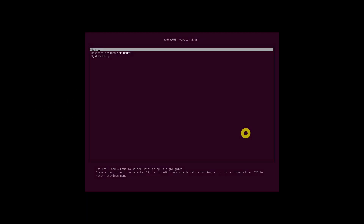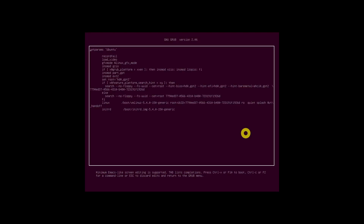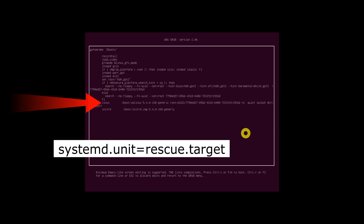Boot your Ubuntu system. When the GRUB menu appears, choose the first entry and press E to edit. If you don't see the GRUB menu, just hit the ESC key right after the BIOS logo disappears. Find the line that starts with the word 'linux' and add the following line at the end. To reach the end, press Ctrl+E, or use the End key, or left/right arrows on your keyboard.